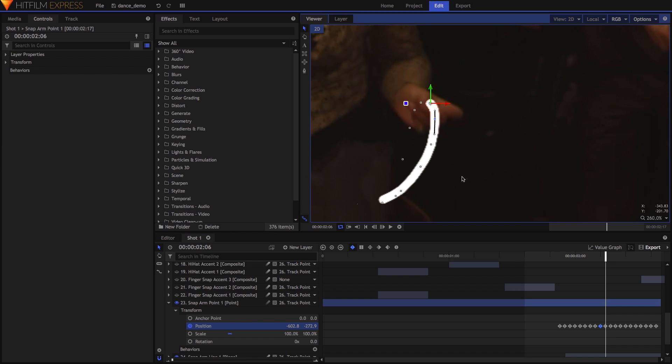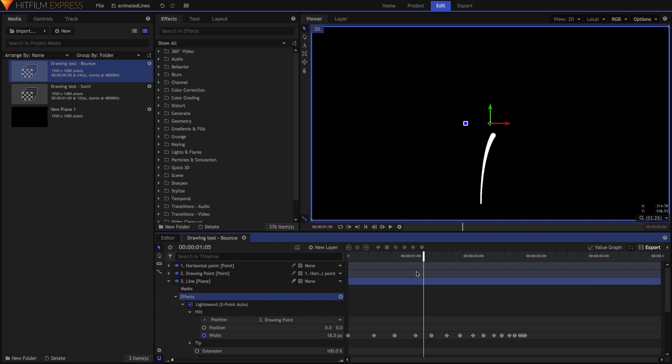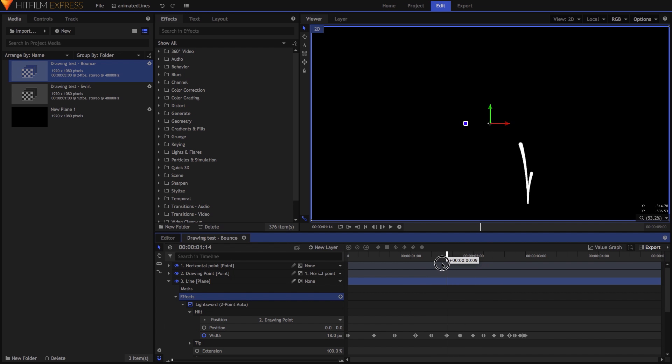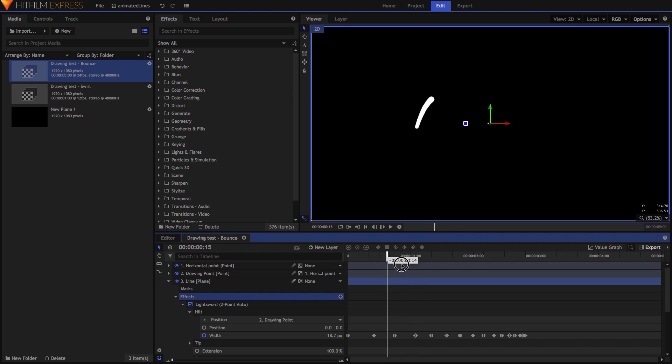To break things up a little more, set some keyframes on the Hilt Width property over time, as I did in this example, which will vary the width of the drawn line. Because the hilt and tip are overlapped, there's no need to mess with both of their values, which is why it's okay to leave the tip width at zero.